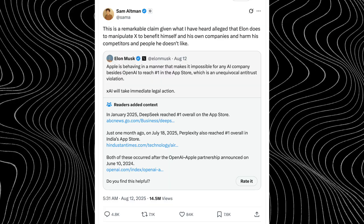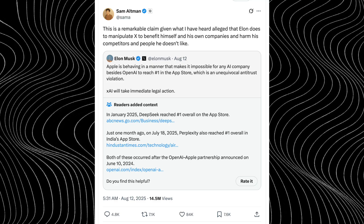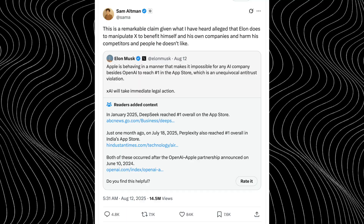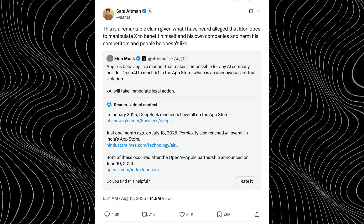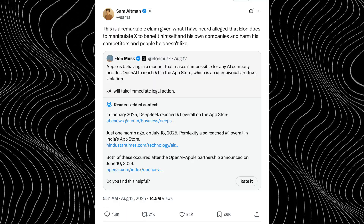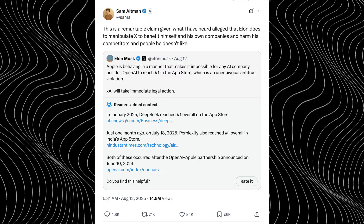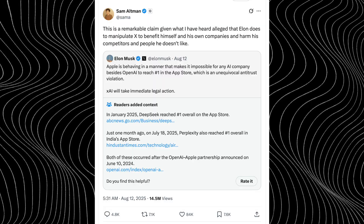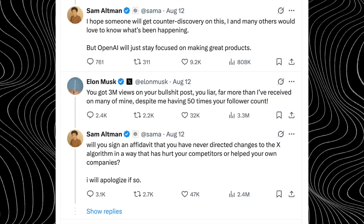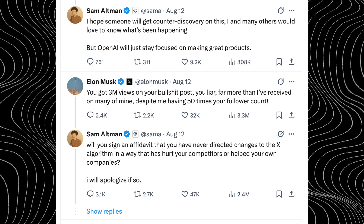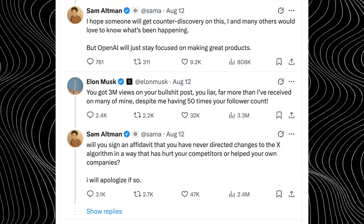A heated clash has erupted on X between Elon Musk and Sam Altman, quickly spilling beyond a simple disagreement and turning into a public spectacle featuring artificial intelligence. The spark came from a complaint by Musk, who claimed that in the App Store, only OpenAI's app could take the top spot in its category, something he argued was unfair competition. He even threatened to take the matter to court. Altman fired back, accusing Musk of a much bigger offense — allegedly tweaking X's algorithms so that his own posts would be shown to the largest possible audience. Then Grok, the AI from Musk's own company XAI, jumped into the fray.